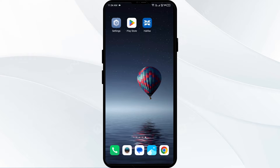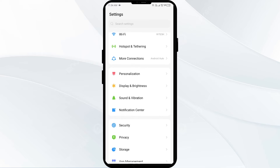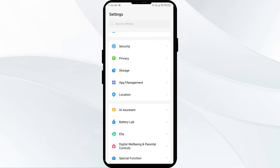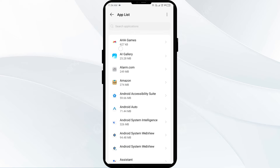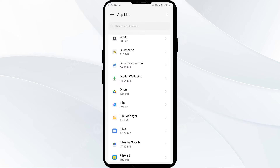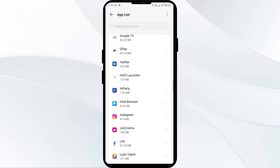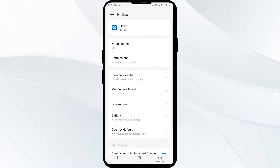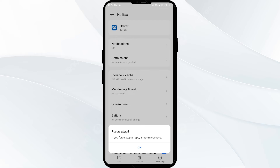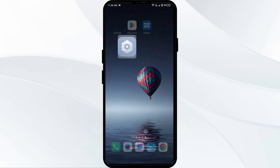The first solution is to force close and restart the Halifax app. Go to your phone settings, open App Manager or Apps, then select the Halifax app from the app list. Click on Force Stop from the bottom right corner, confirm by clicking OK, and then reopen the Halifax app.